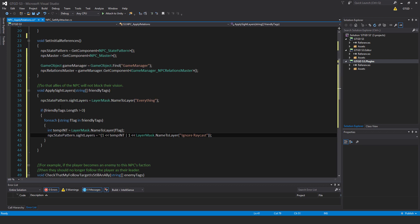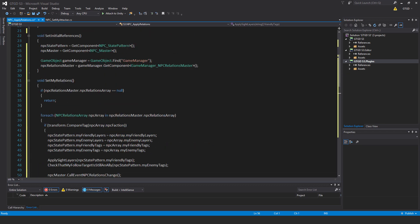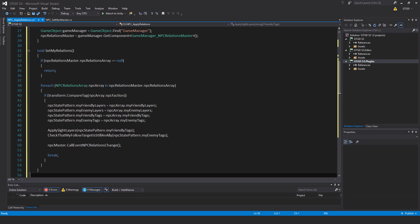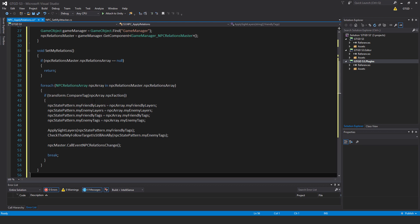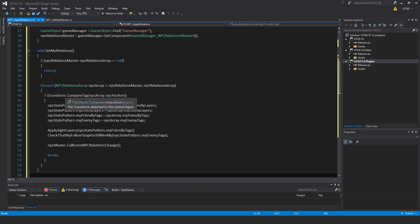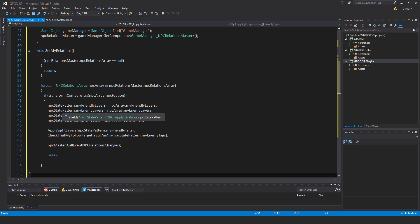I've got another method to write. It is very funny looking code, but that's just how it is. Even after so long of writing this sort of code it still makes no sense to me, I just write it and know what I'm writing. Next is void set my relations. If npc relations master dot npc relations array is null, then return. Continuing, for each npc relations array npc array in npc relations master dot npc relations array, if transform dot compare tag npc array dot npc faction. What this is doing is going into the game manager, looking at the npc relations array, and finding out which entry matches that tag. Once it finds that, it knows that's our set of data.